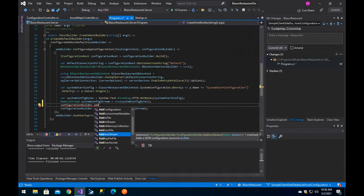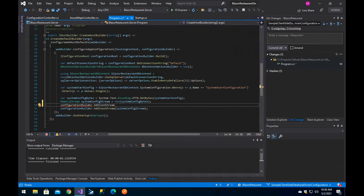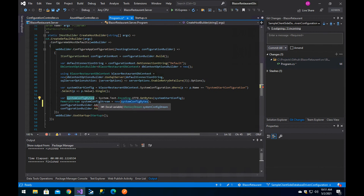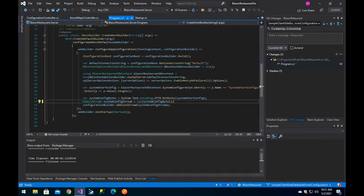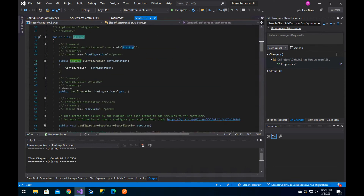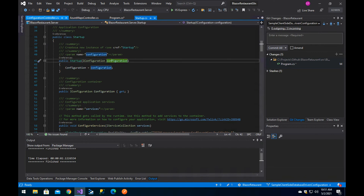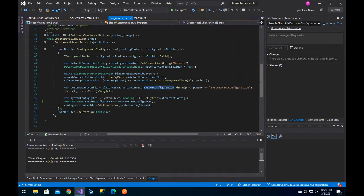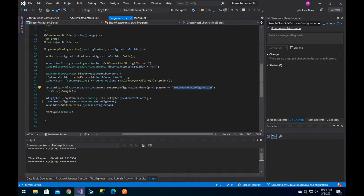Since we are not using physical files but strings, one of the best approaches is to use the JSON stream. We get the bytes from the string, set them into a memory stream, and then use addJsonStream. After we hit this point, when the application reaches the rest of the code in the startup, the configuration object will already have all of the configuration defined in the system configuration table under this specific key.